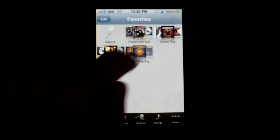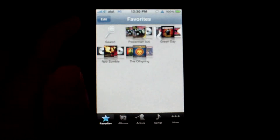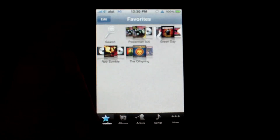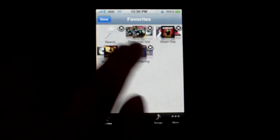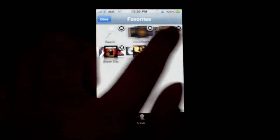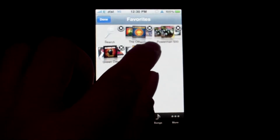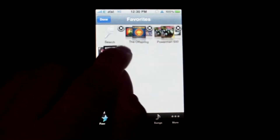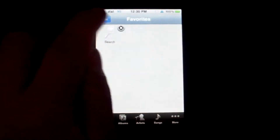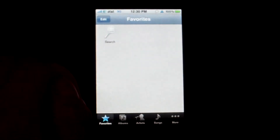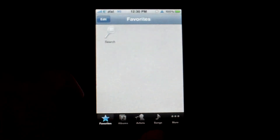You can move these around or delete them by tapping on Edit and then dragging it around to wherever you want. Tapping on the X gets rid of it. So that's favorites.